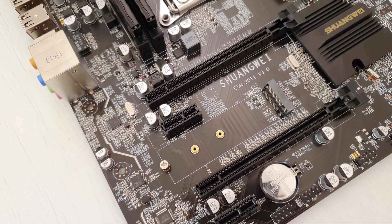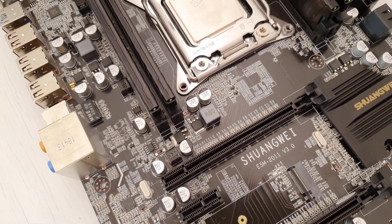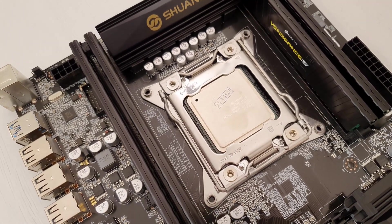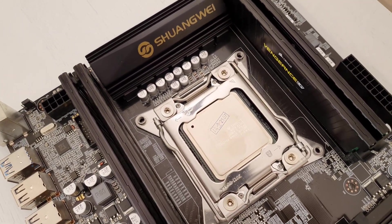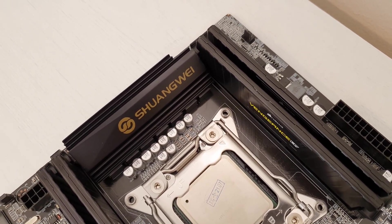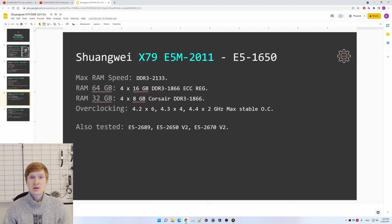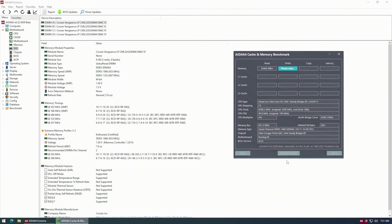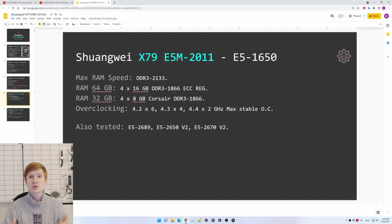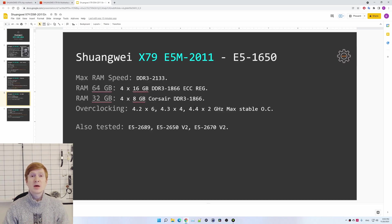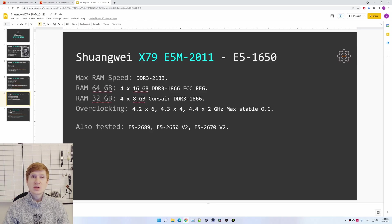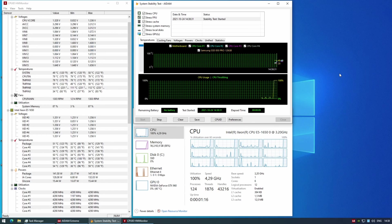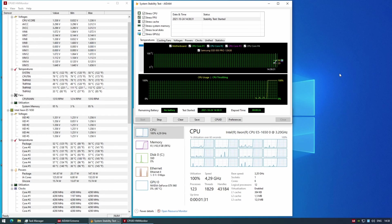Additionally, I have also tested the restore on AC power loss function and on Shuangwei X79 ESM it works. From the extra notes, we have non-working temperature sensors as with most of the other Chinese X79 and X99 motherboards. With my E5-1650 I have tested DDR3 ECC as well as standard non-ECC memory, both are supported, and I also tested overclocking memory to DDR3-2133. Unfortunately, none of my memory kits are stable at this frequency. Thus I cannot say that the motherboard is stable itself, but it is possible to set this frequency, system boots, but my memory I know for sure is not stable at this speed.